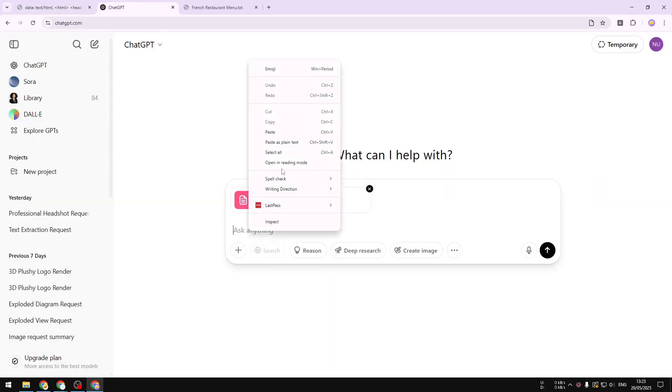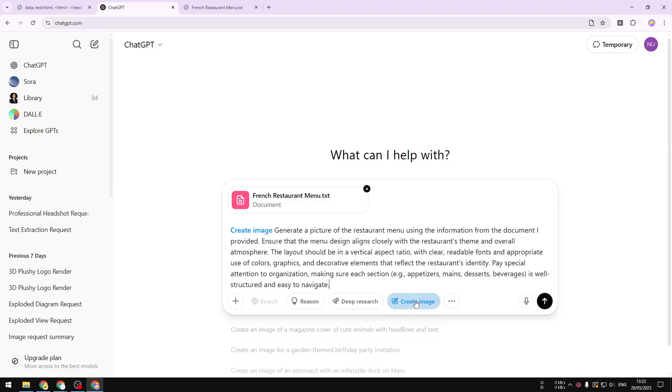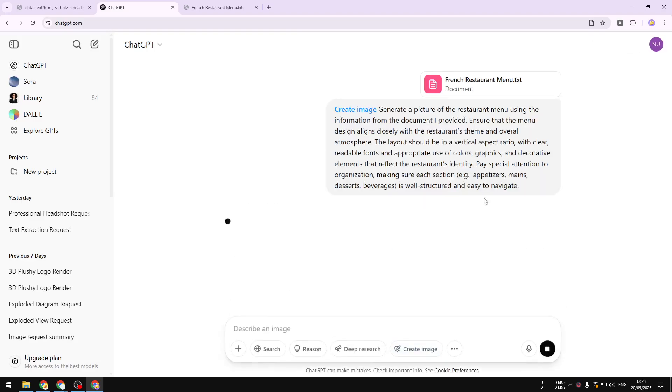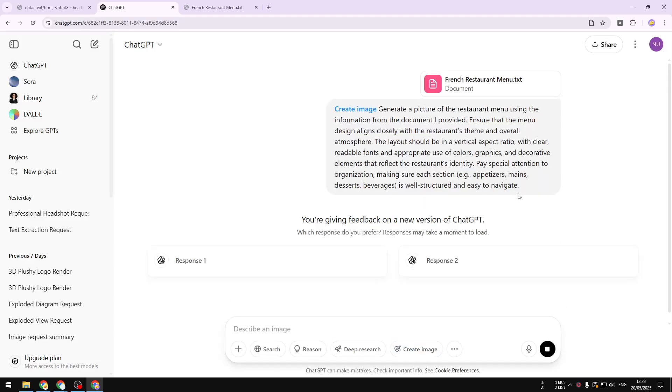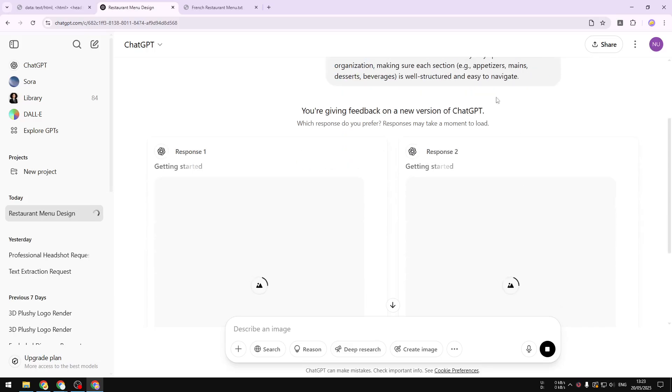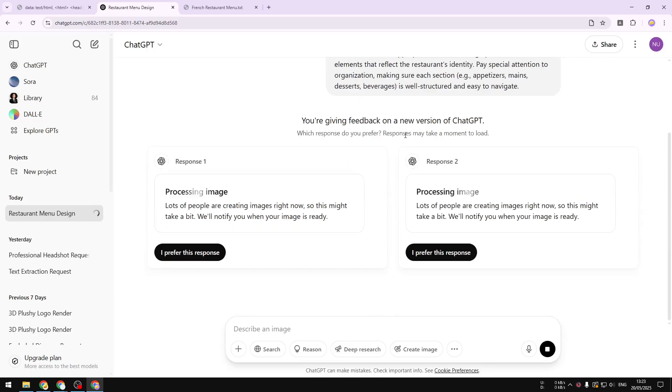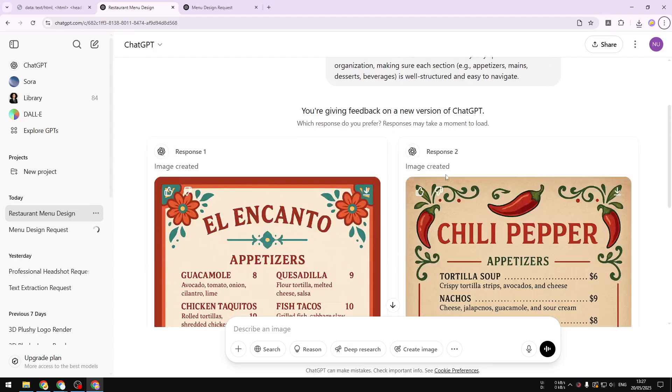Now let's paste that into ChatGPT, click create image, and click this button to send a message and also the restaurant menu document into ChatGPT. Now just wait for this tool to create the restaurant menu picture.